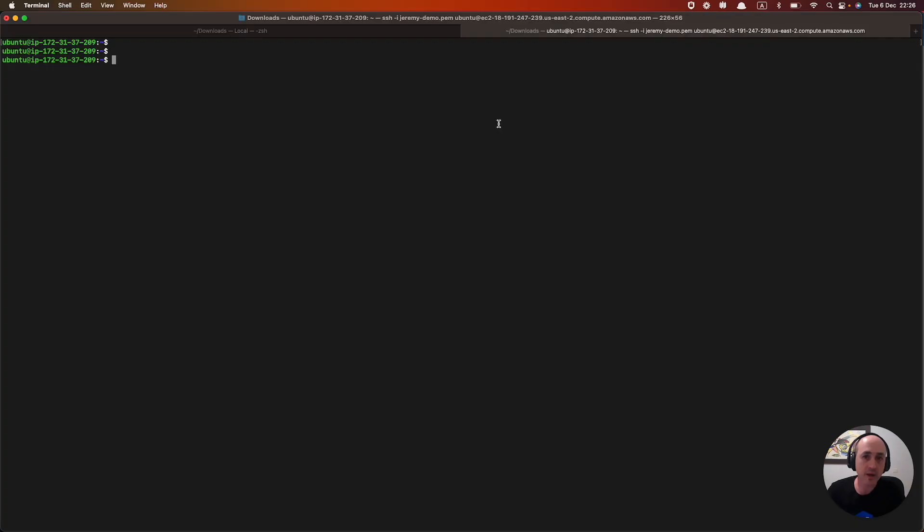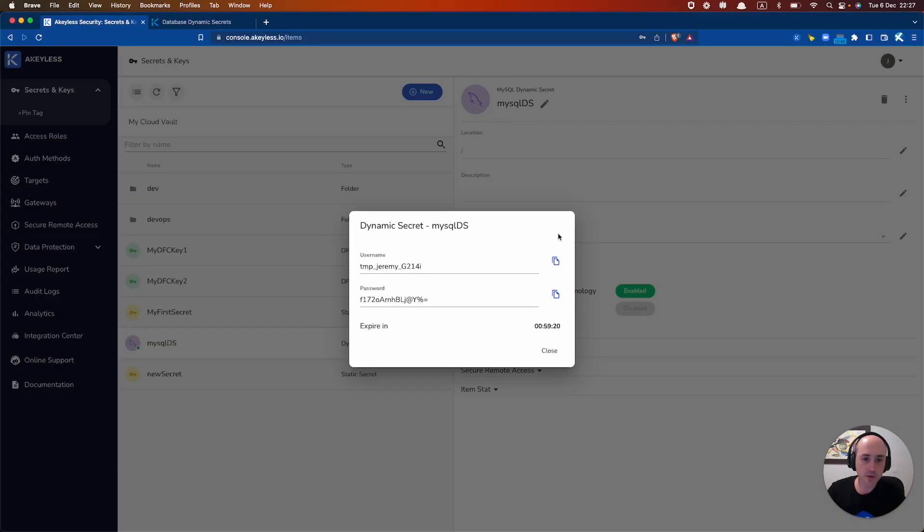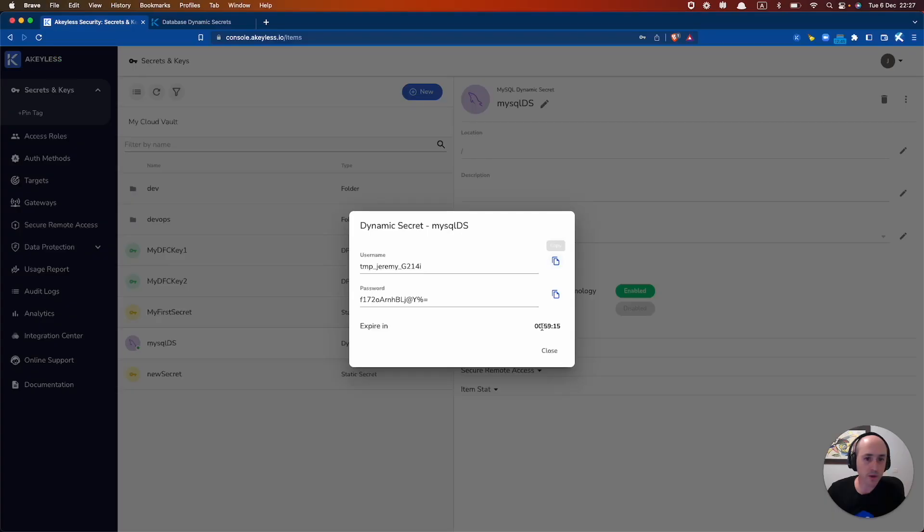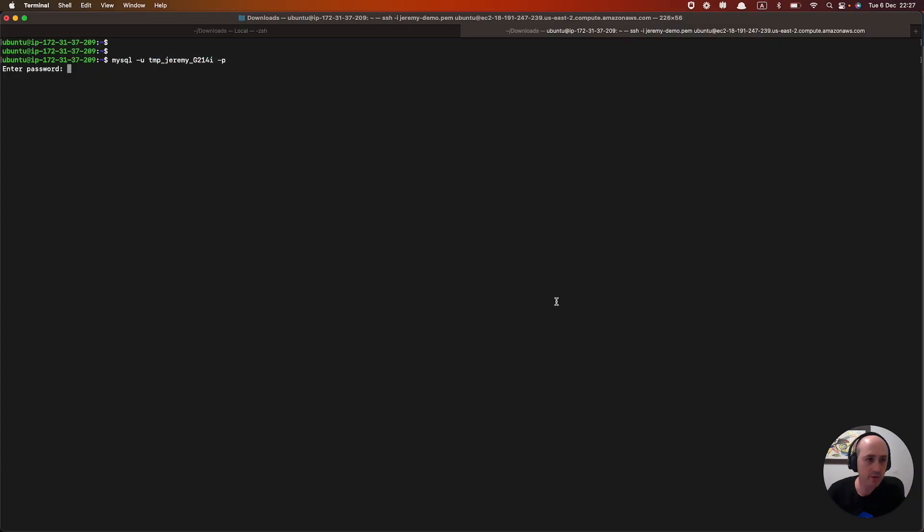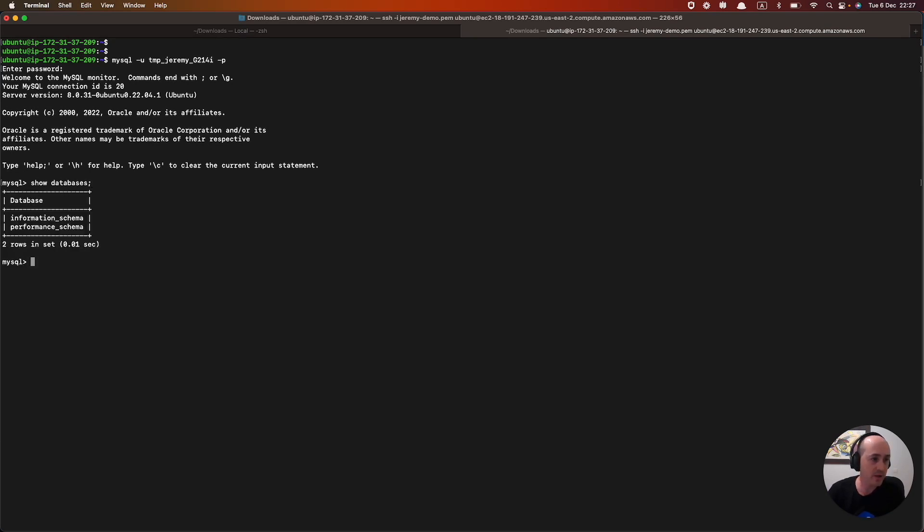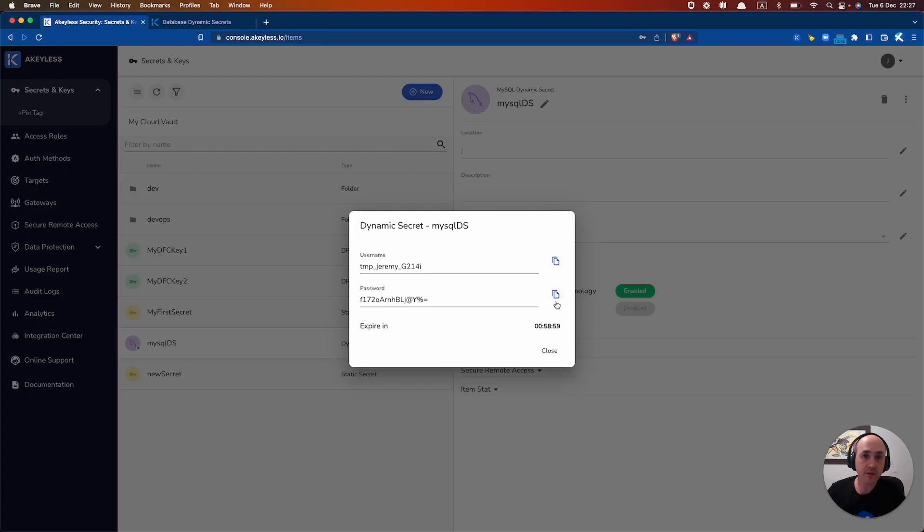So we go to our MySQL. And if we type in MySQL minus U with our username, minus P, and then enter the password in here, we see that we are logged into our MySQL. So if we run a simple command, show databases, for example, there we go. And that's how we do that.